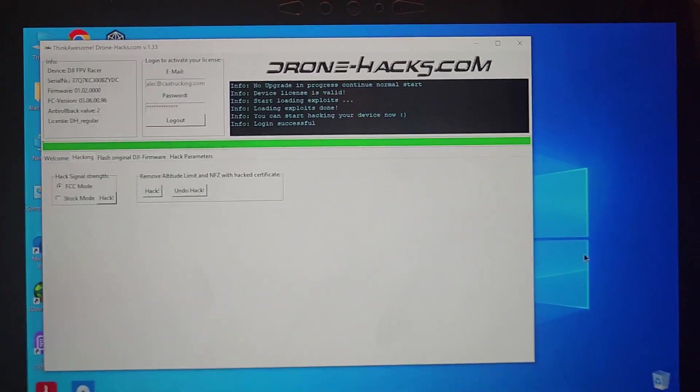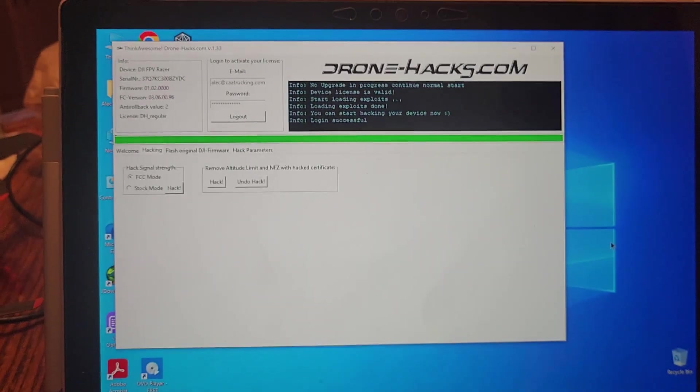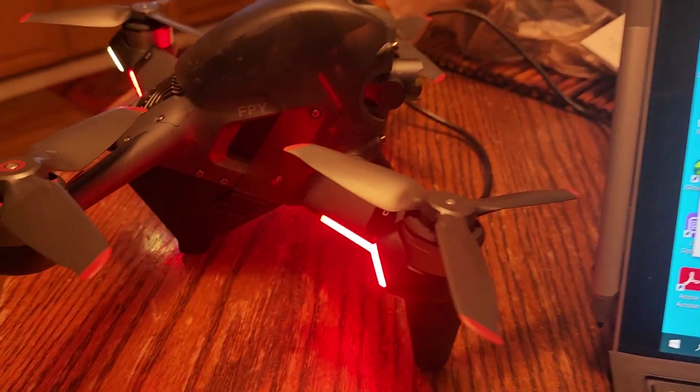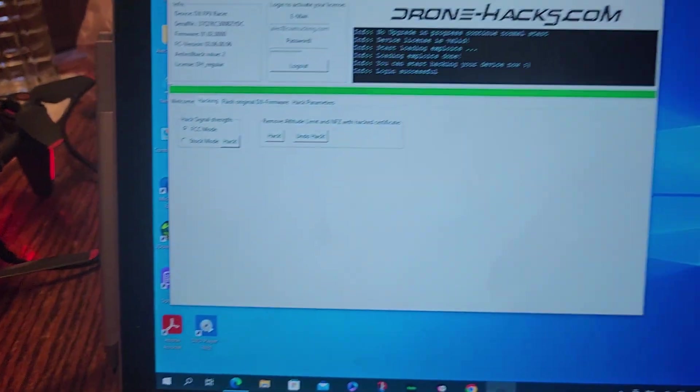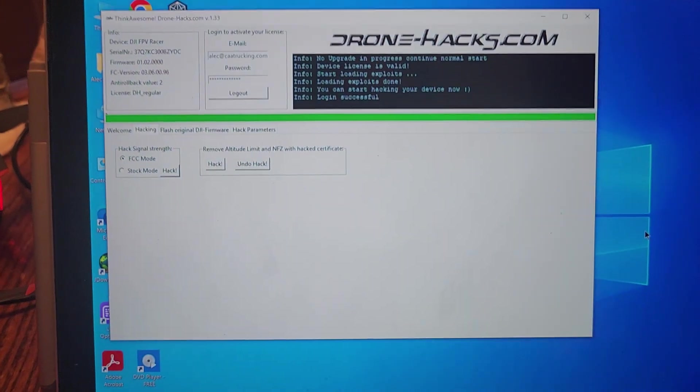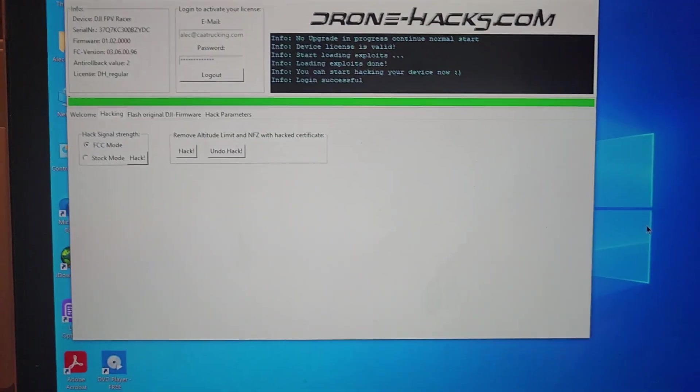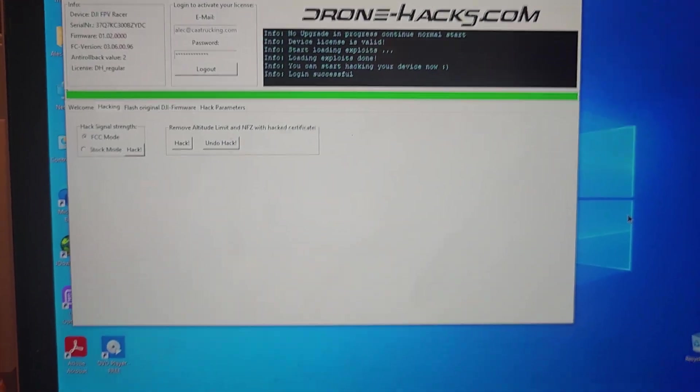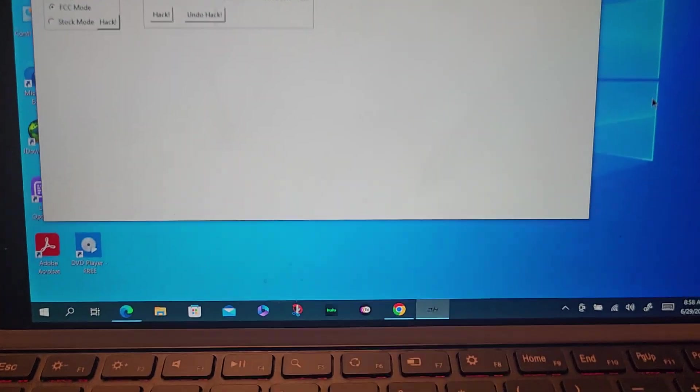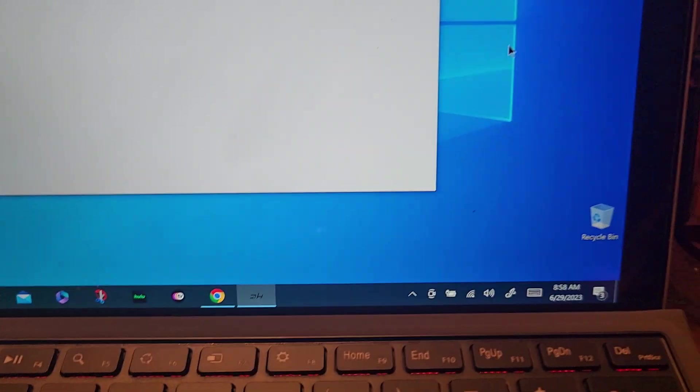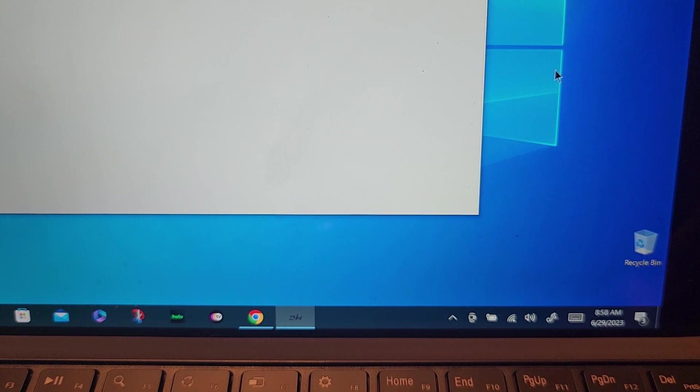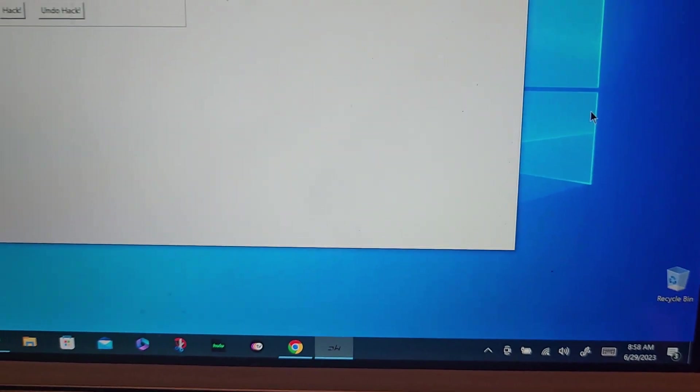Okay, this is going to be a quick one. I crashed my FPV a few weeks ago. I sent it in about a week ago, got it back yesterday. Today is the 29th of June, 2023.